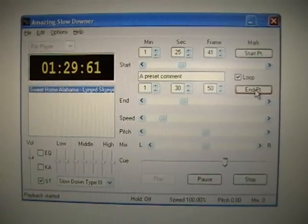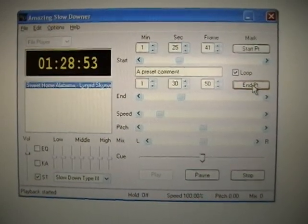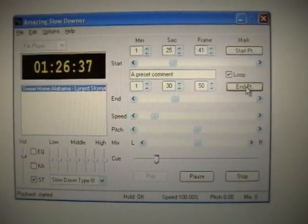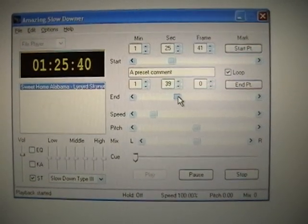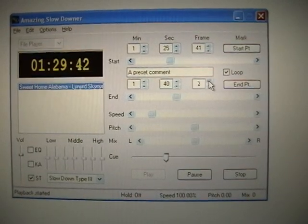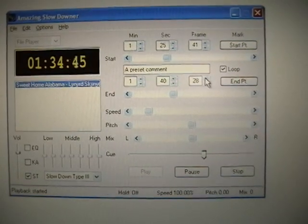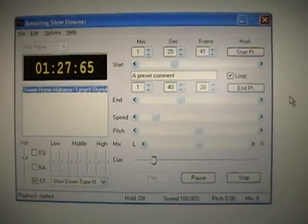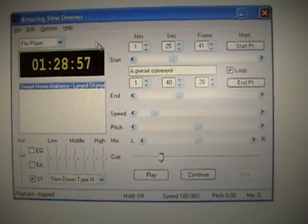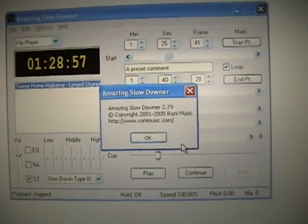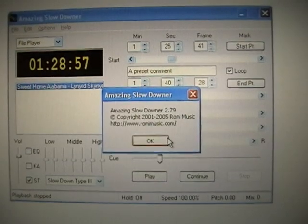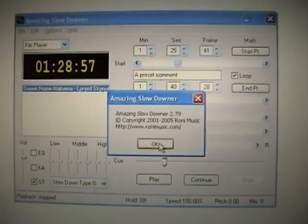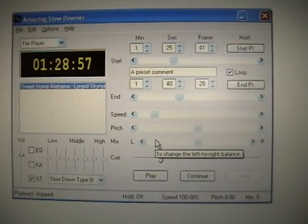Now I'll just play the first part where I hit the end button. This is an older version of the software that I'm using. There's actually a newer, better version. I'm using version 2.79 on Windows XP. But there's the information right there if you can read it — I doubt you can read it. But www.ronimusic.com, Amazing Slowdowner 2.79. Old version. They've got much newer versions, but I like mine. It does the job. Hope you like it too.